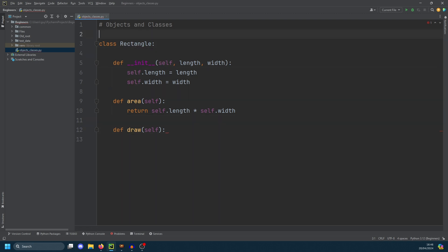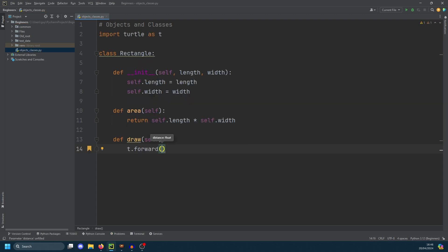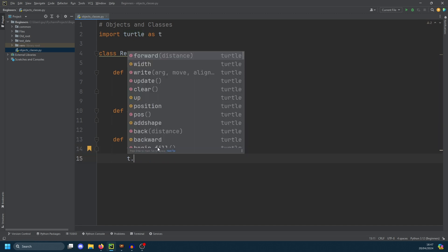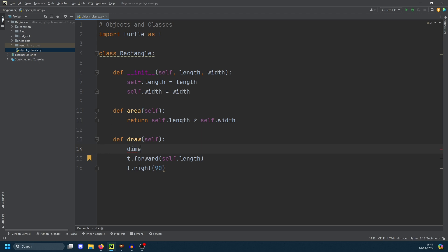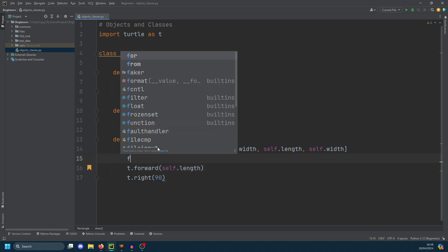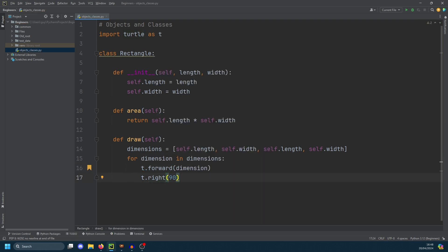We're going to use something called turtle. So we import turtle as t. The way turtle works is you just tell it where to go. We say t.forward — this will move the pencil forward by self.length. Then we turn by 90 degrees. To simplify the code, I'll create a dimensions variable equal to self.length, self.width, self.length, self.width — basically defining each of the four sides. Then we do: for dimension in dimensions, t.forward(dimension) and t.right(90), which turns the pencil 90 degrees.